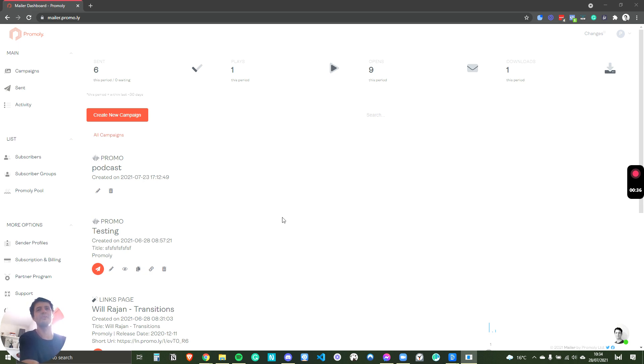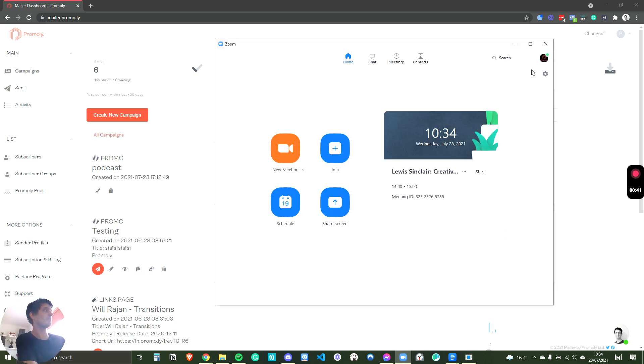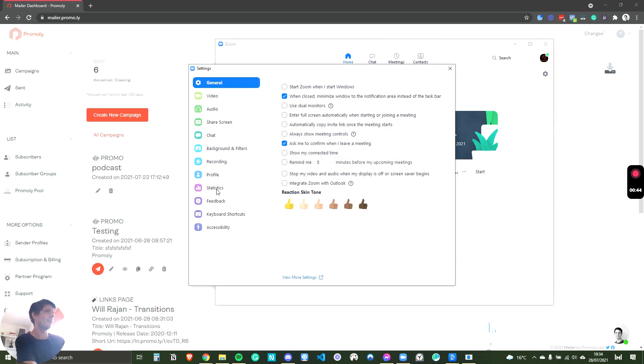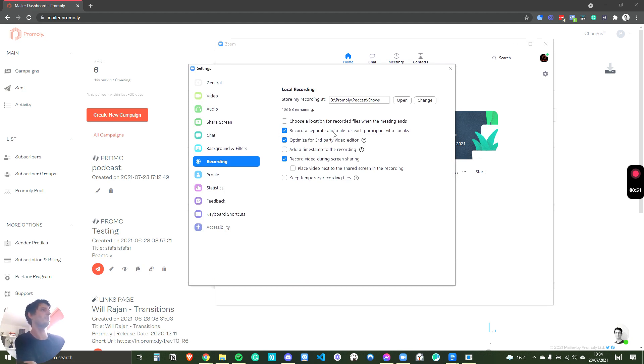So I'm just going to talk you through this. For recording the podcasts, I'm just going to load up Zoom. This is what I used. Now, if you go in the settings and you go to recording, the biggest tip I can give is to record a separate audio file for each participant who speaks.